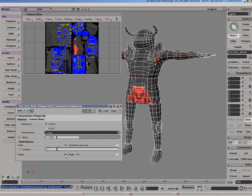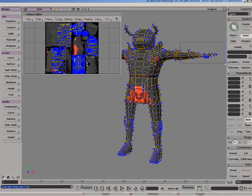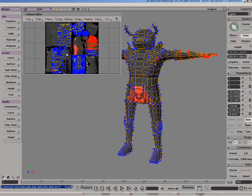I could also, instead of that, do a bridge function. Notice, all the time, the UVs have remained intact.